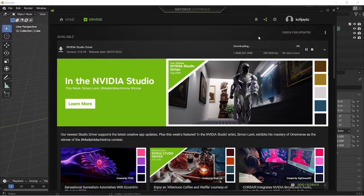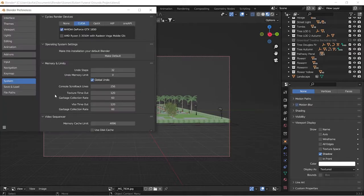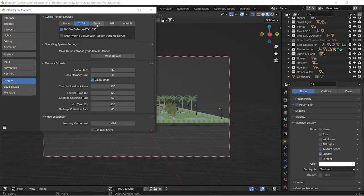Once the driver update is done, we can start optimizing our scene. The next thing to check is making sure we are using the right render device for our graphics card within Blender. Go to preferences, then systems, and make sure you have Nvidia GeForce GTX selected and that you are rendering with CUDA. If you are using an RTX graphics card you would use OptiX, and for Radeon graphics cards it would show as OpenCL, but for this video we'll stick with CUDA.